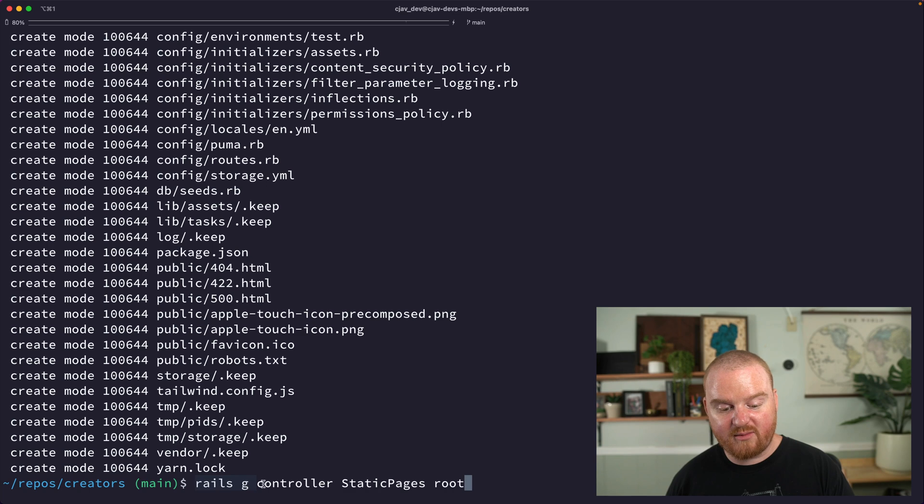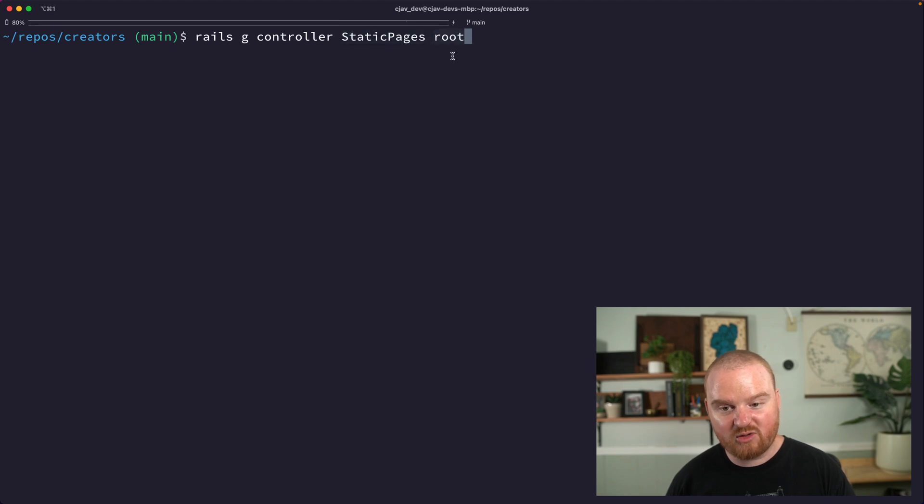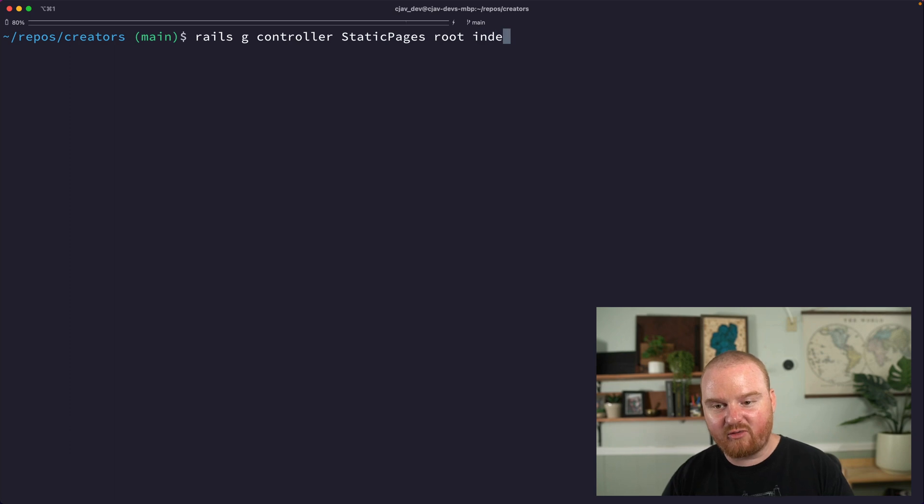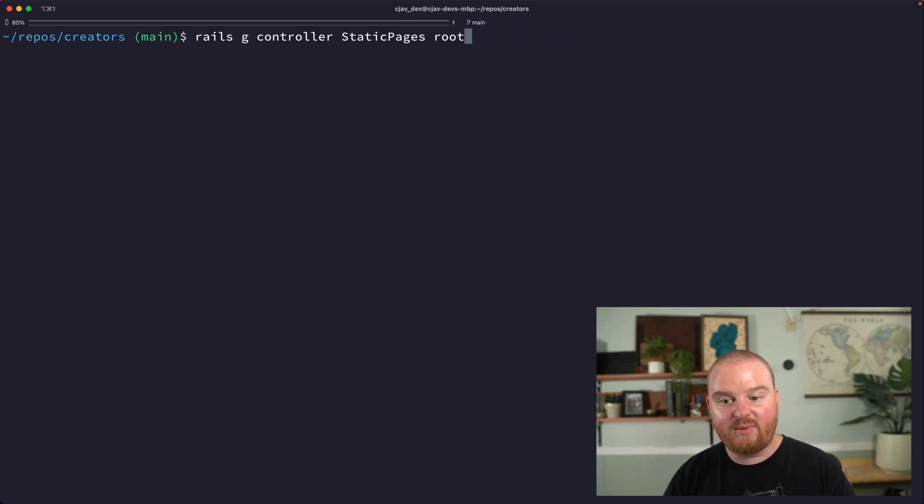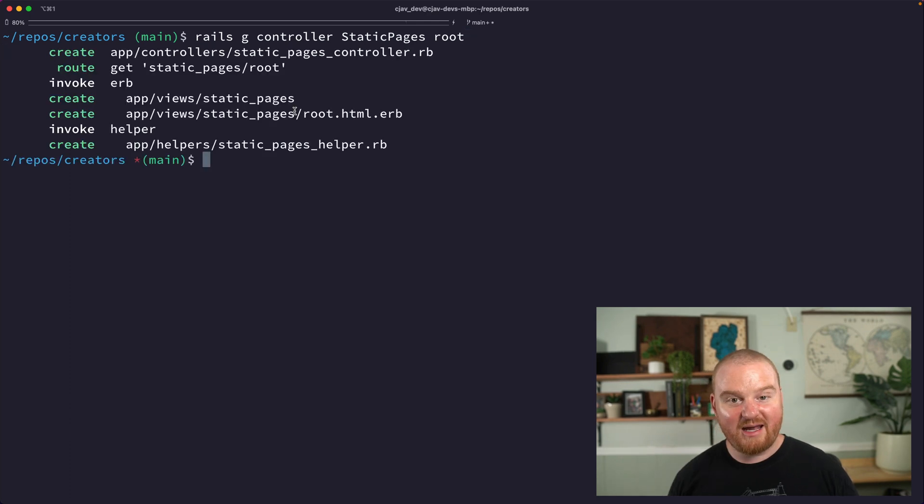So when you generate a controller, when we say rails g controller, we can have this generate a brand new controller by passing the name of the controller, and then any views that we want to automatically generate we can pass those here. So if we wanted an index and a show and a new, we could pass those as other arguments here. Now we have a new controller that we can use on the server side to respond to requests.